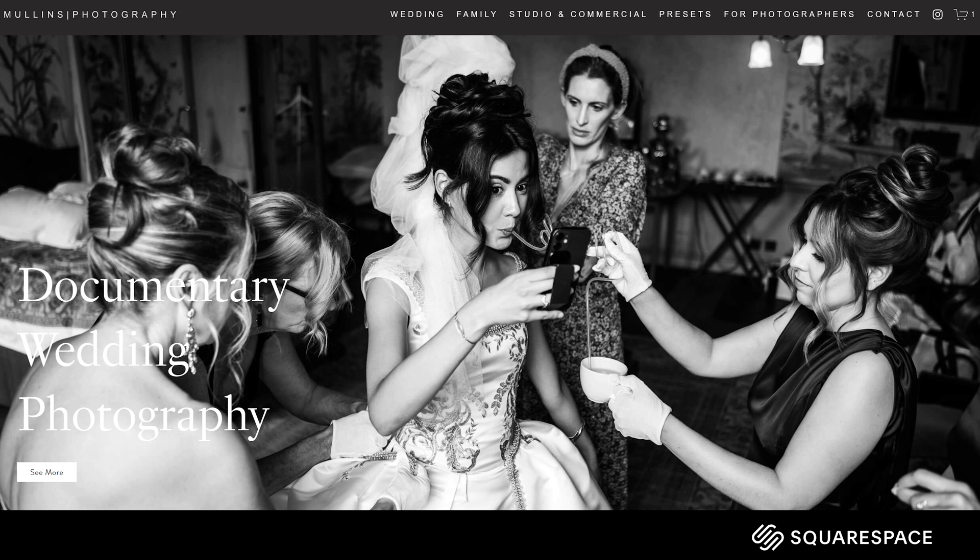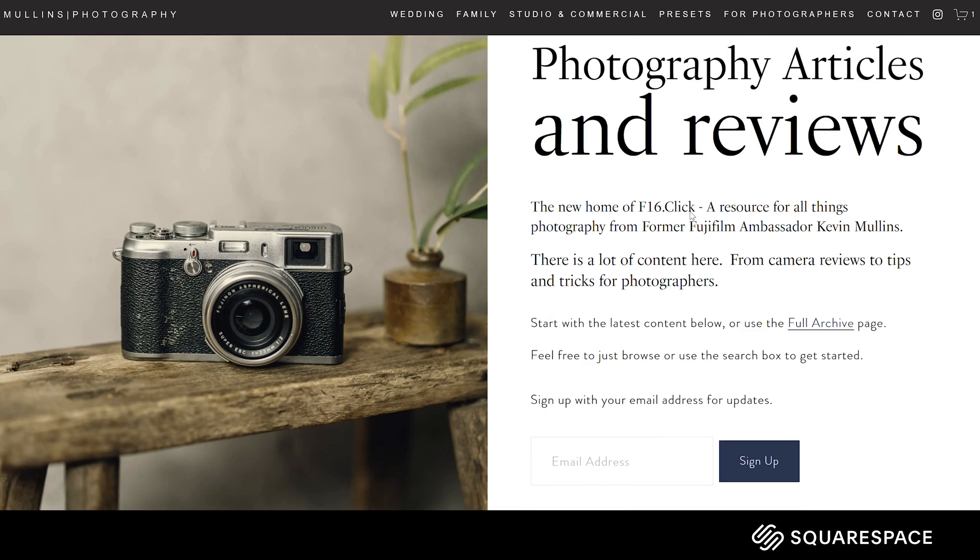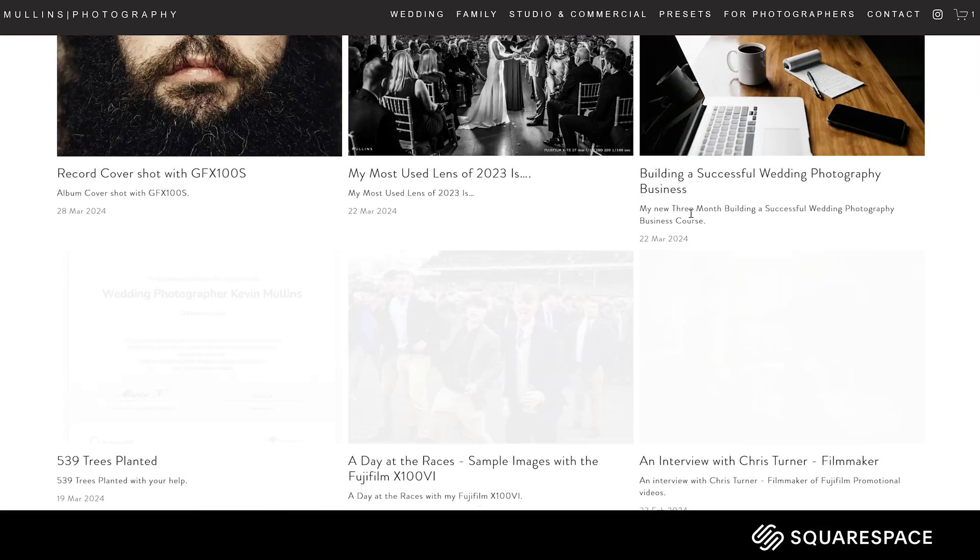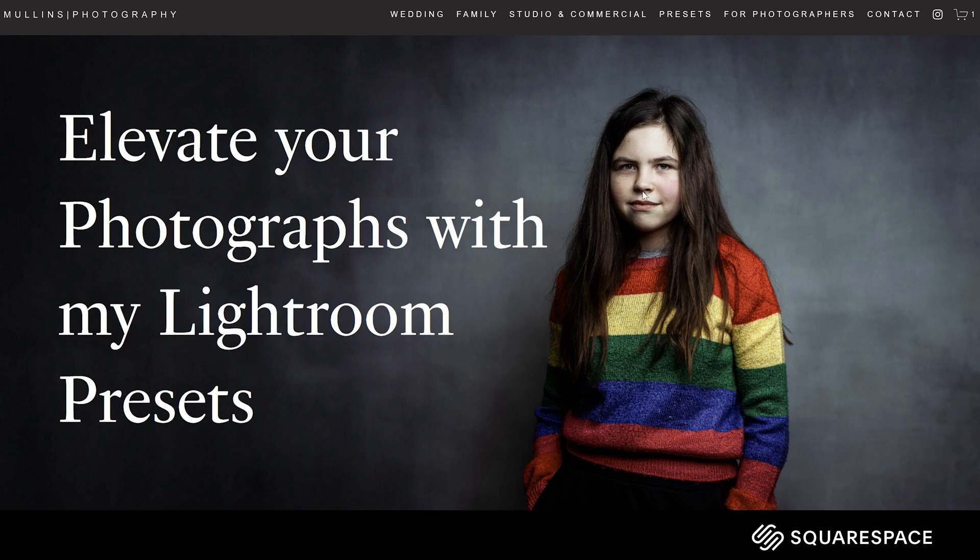Before we go on to some tips and tricks to help you use those profiles I just want to talk about the sponsor of today's episode Squarespace. I've used Squarespace for a very long time now and you can use it too.